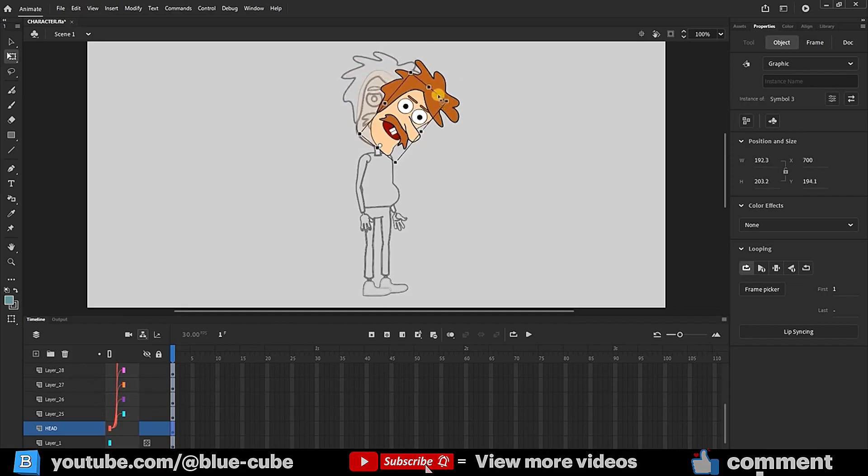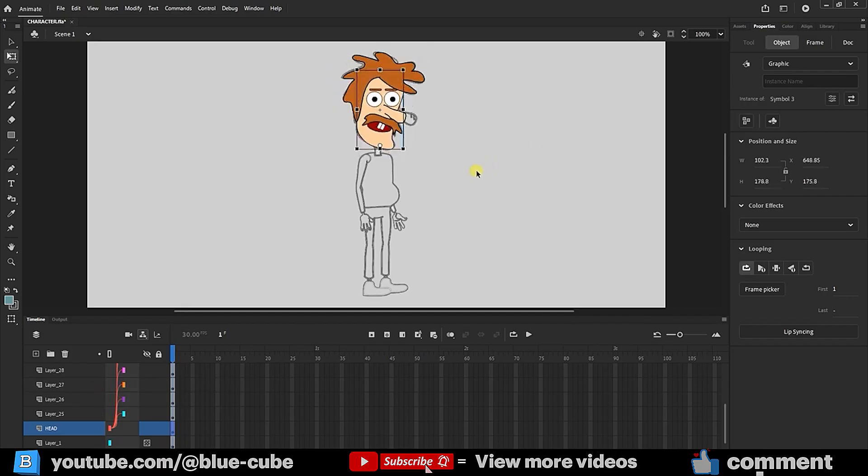After parenting, we explained that all facial parts move together. Now, we're going to design the character's body. First, I'll draw the character's neck.